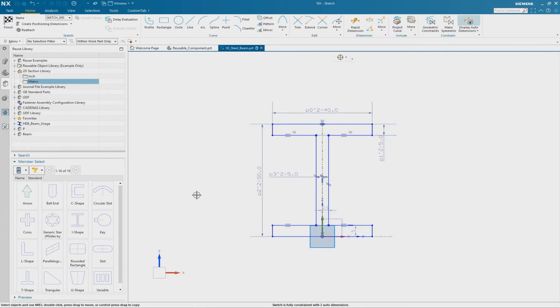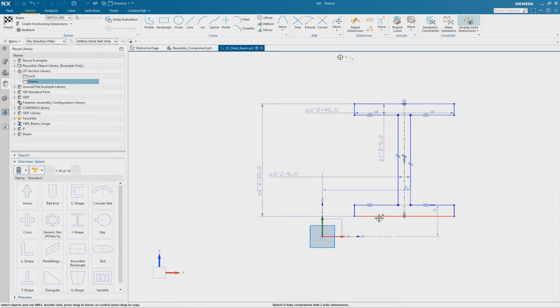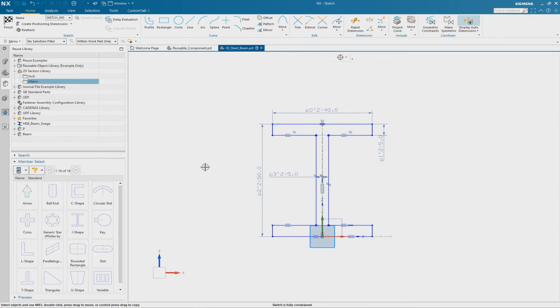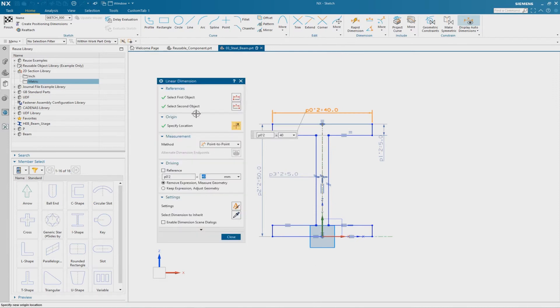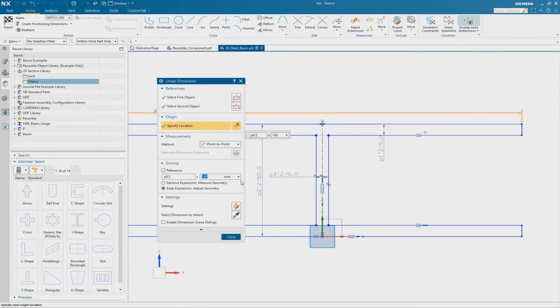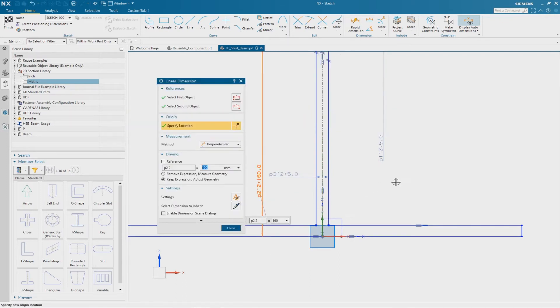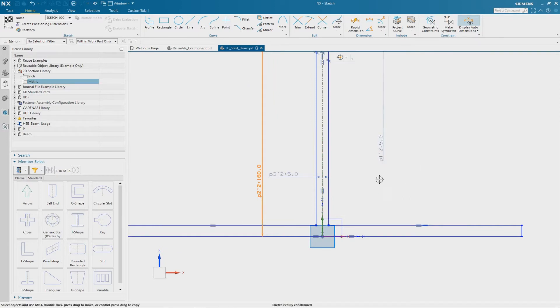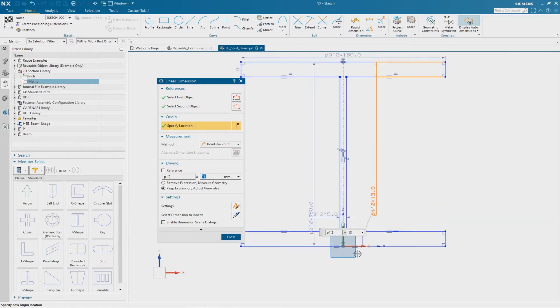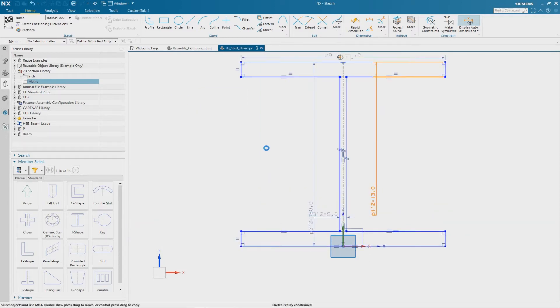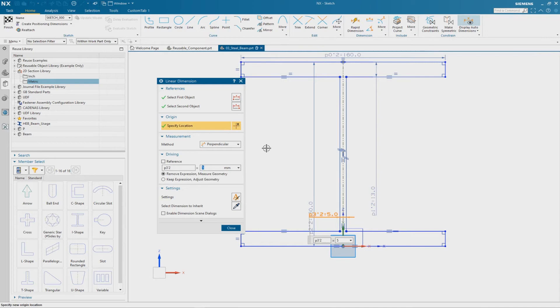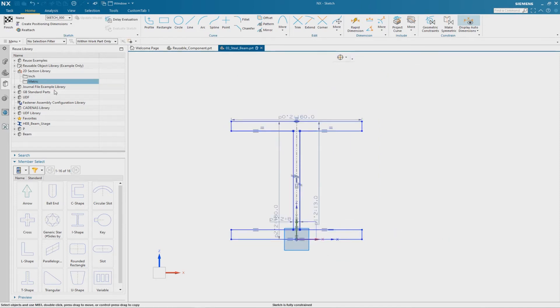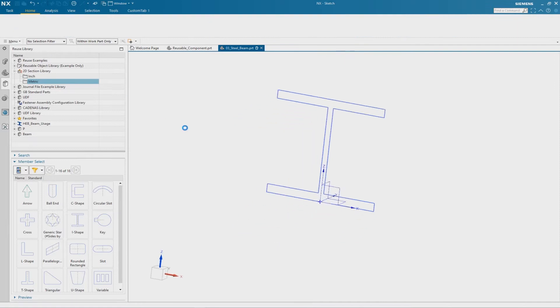So now we can modify the dimensions. But before we do this I fix it on the coordinate system using sketch constraints. And then the sketch is fully constrained. Then I change the width to 160, the height is the same value 160, the thickness of the flange is 13, and finally the thickness of the web is 8. And now I can finish the sketch.